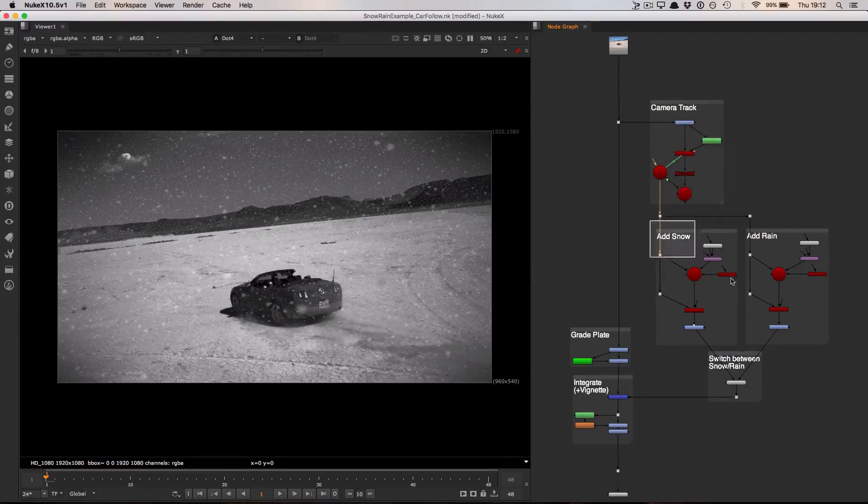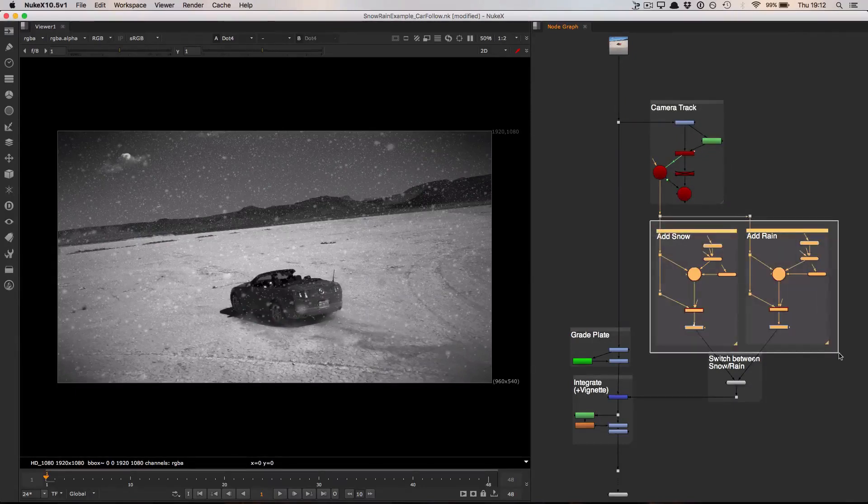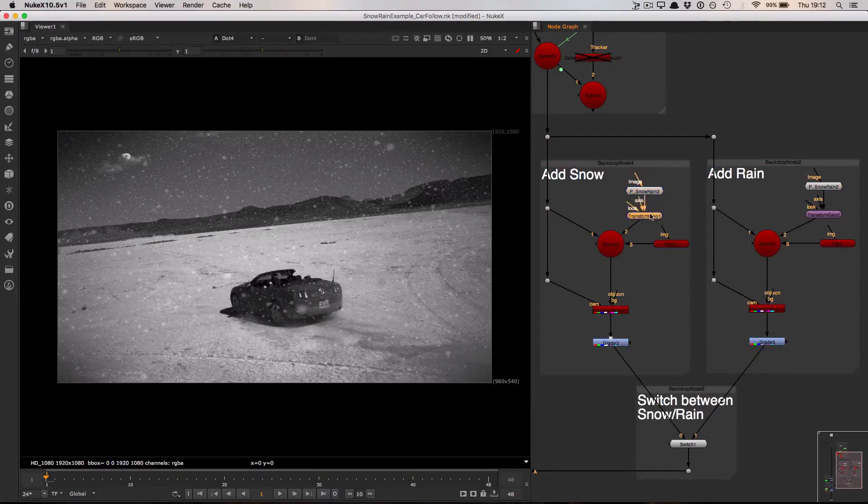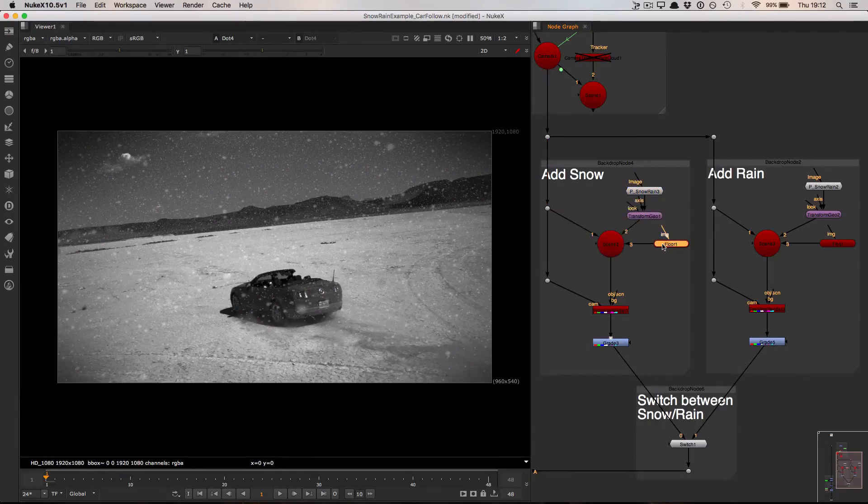In the snow and rain backdrops you'll notice that the nodes involved are exactly the same. We're essentially creating a particle system, transforming it into place, adding it to a scene containing that tracked camera and a ground plane, rendering it out and then grading it.